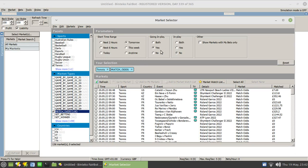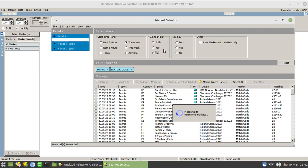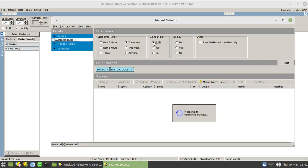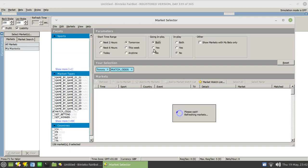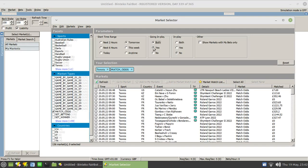Next section you might want to consider is the going in play and in play options. These specify whether the market is going to be in play or not. And you can correspondingly list those ones that are going in play only or not in play at all. And you'll see there's no tennis matches that are not going to be in play. Or, of course, you can choose both of those conditions.